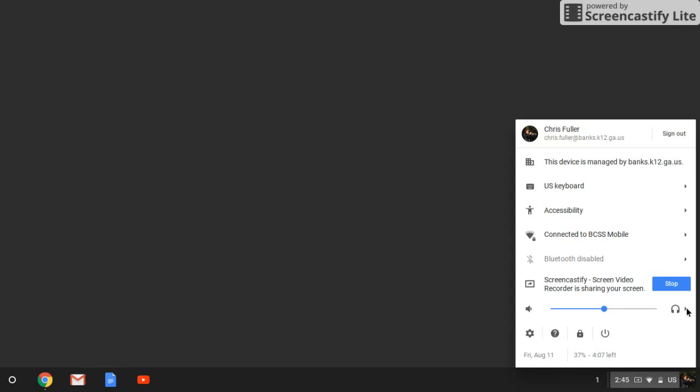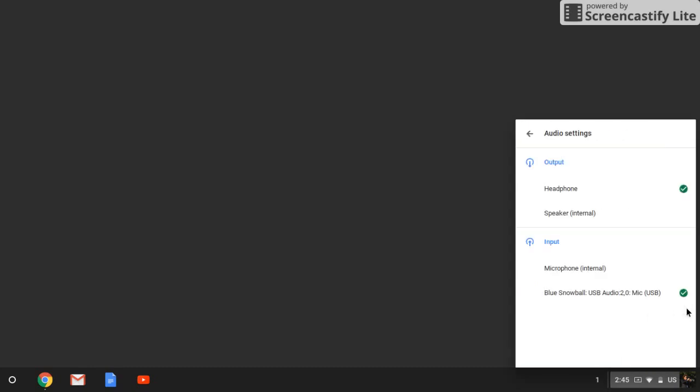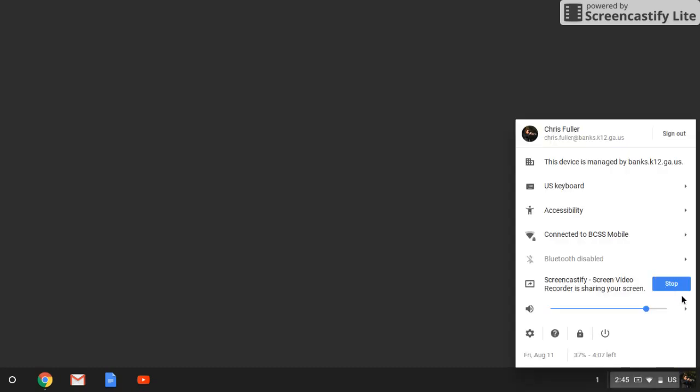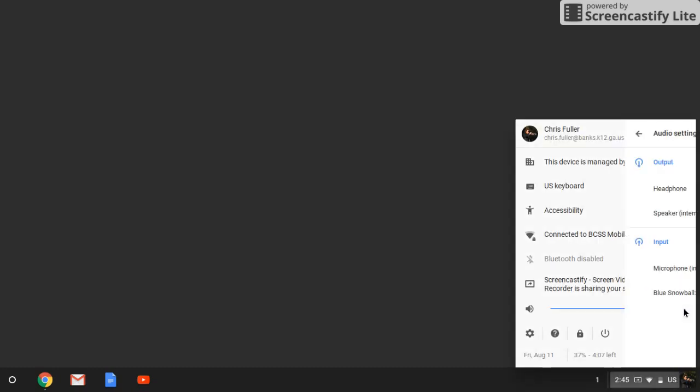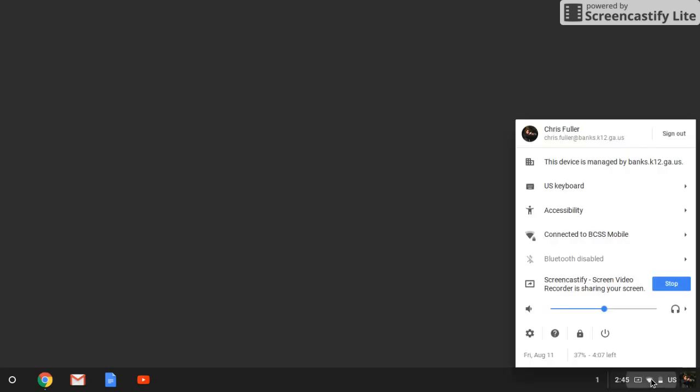And now you can switch between your internal speakers or headphones. So this is a great easy way for you to help your students out when they run into trouble.